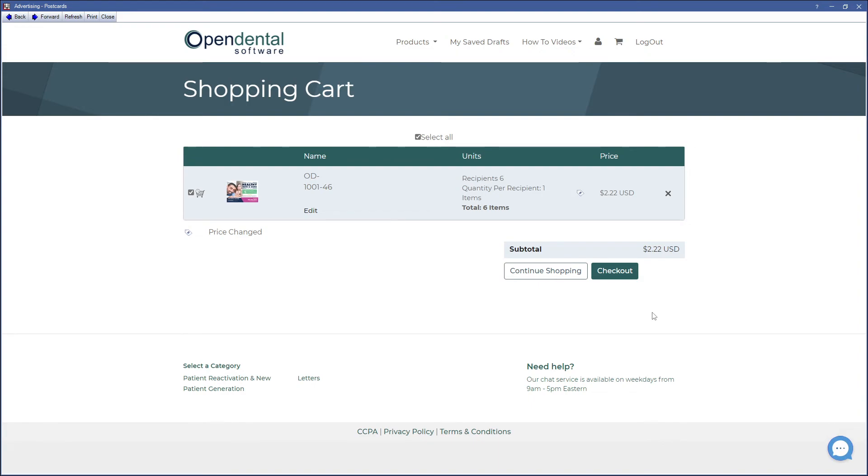In the shopping cart, check out your purchase. As a reminder, purchases are made at checkout. These purchases will not display on your Open Dental statement.